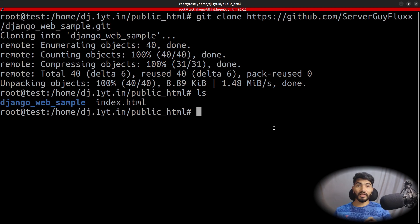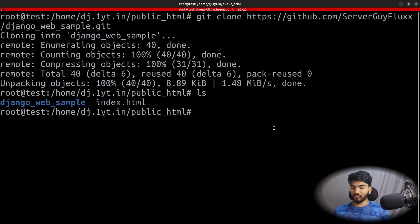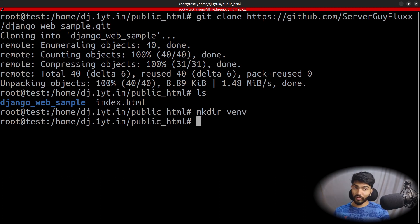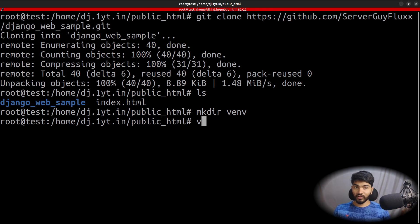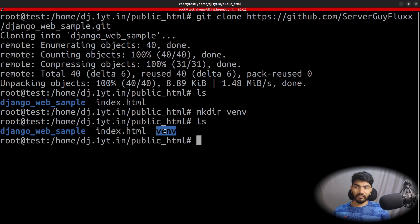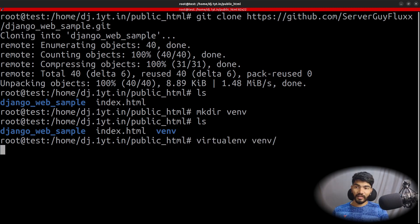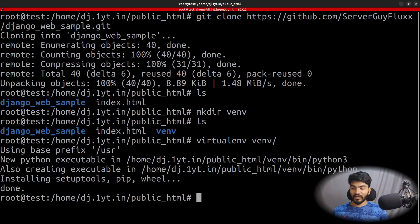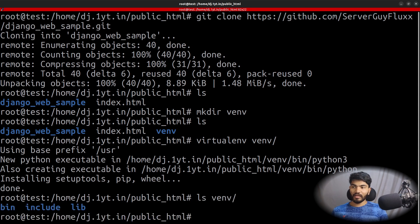Next, we need to create a virtual environment — that's the most important part. Let's do mkdir and create a folder called venv. This folder is the location where we'll install the virtual environment. To create it, type virtualenv venv — virtualenv is the package that creates the virtual environment and venv is the folder location. Do ls and we can see the venv folder. Now run virtualenv venv and hit Enter. It completes successfully. Do ls and go inside venv — there are files there. Virtual environment is successfully created.